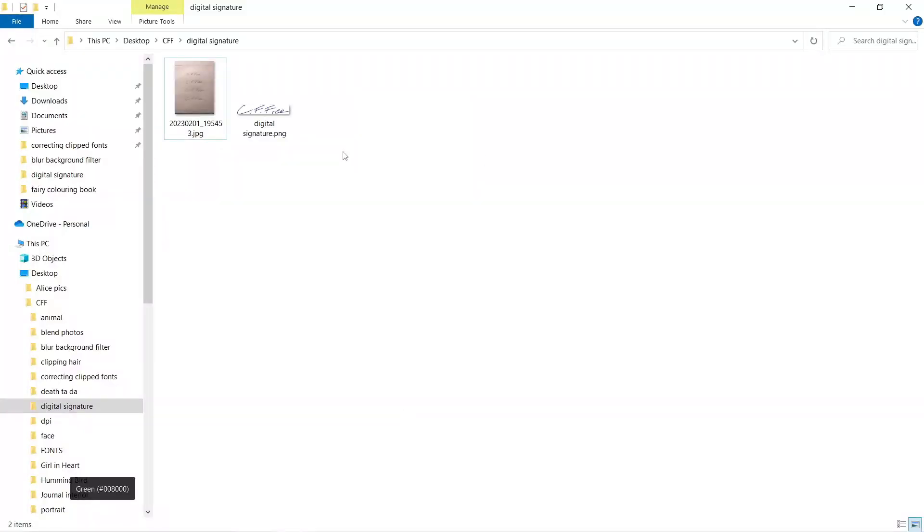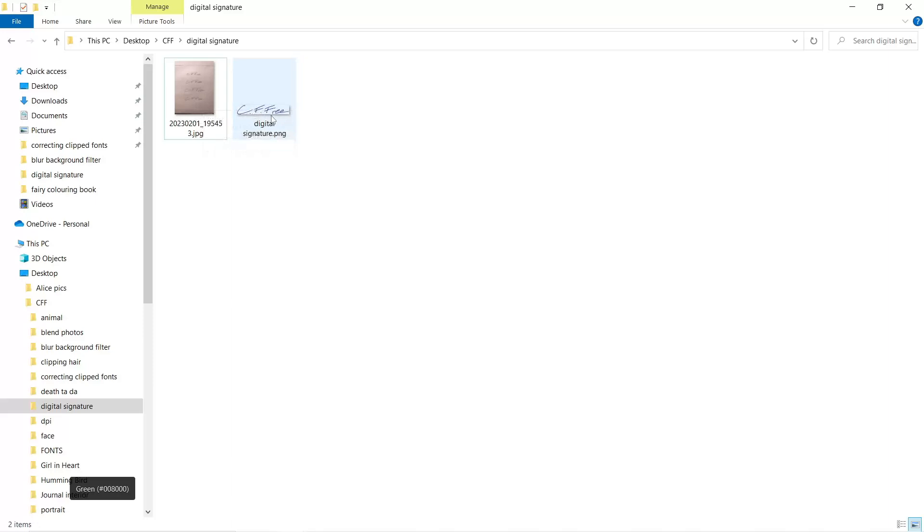If I look in my folder, I can see now that I've got the original photo and I've got a PNG copy of my signature. Now this is what we're going to use when we're creating documents.